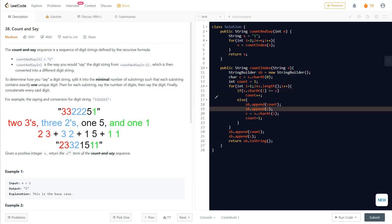Looking at the example: if we have two threes, the count becomes two and the character is three. So we append the count — two — and then append the character — three. After appending, we reset: we update our current character 'c' to the new character and reset the count back to one. That's exactly what happens when we detect a change in digit.